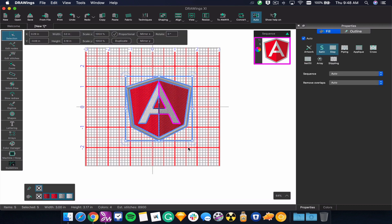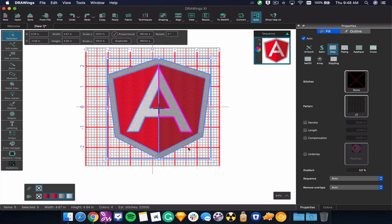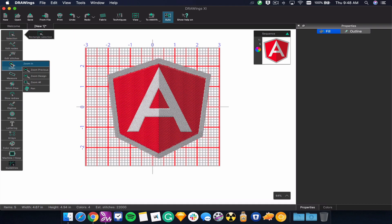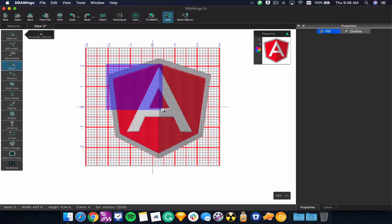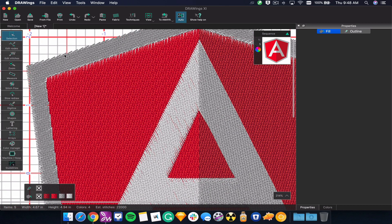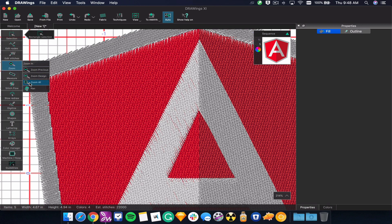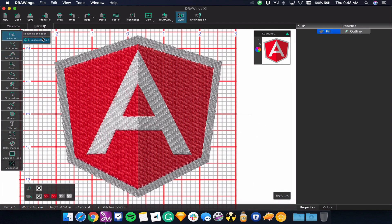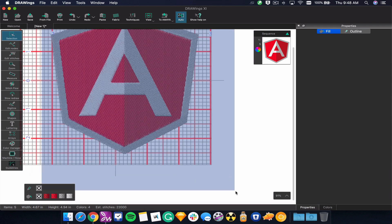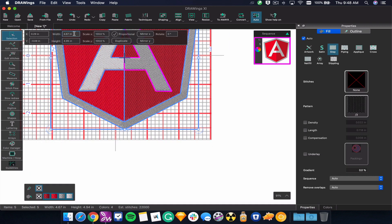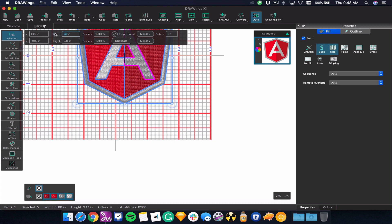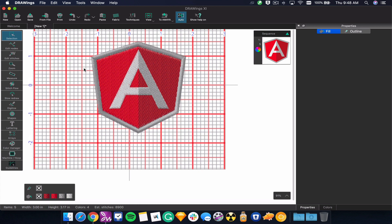If I undo with Ctrl+Z and zoom in, you can see the texture here — there's a fill pattern on the outside of this particular file. Now if I select this and resize it to three inches wide, DrawWings will determine that the outside outline should actually be a satin stitch, as that would be more appropriate at that size.